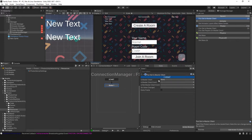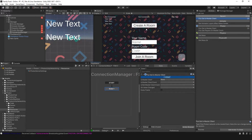I have my Is Master Client bool, the master client event, the not master client event, and then on value changed. We only want this state to begin when you join a room, so you can determine if you are the master or if you're the client.